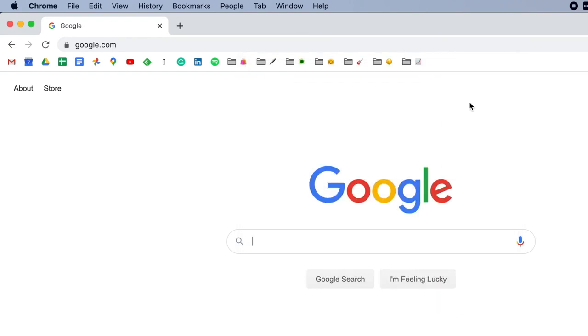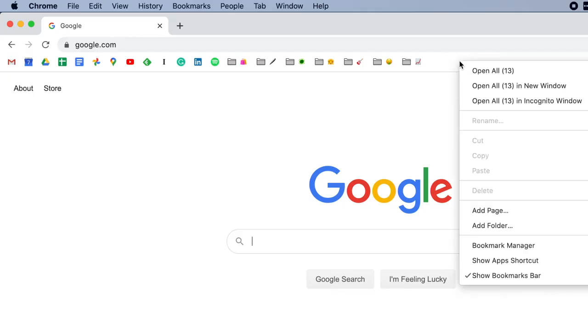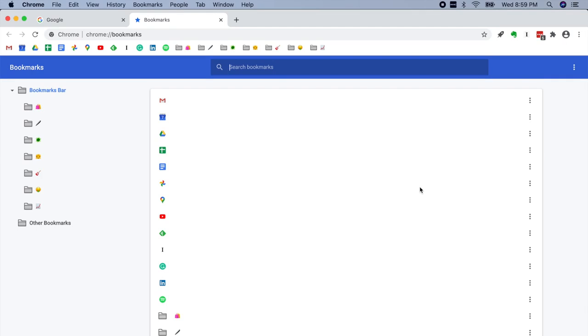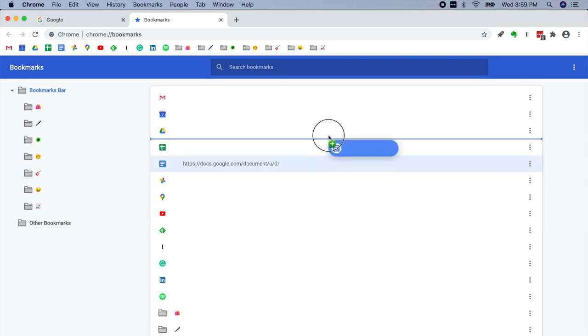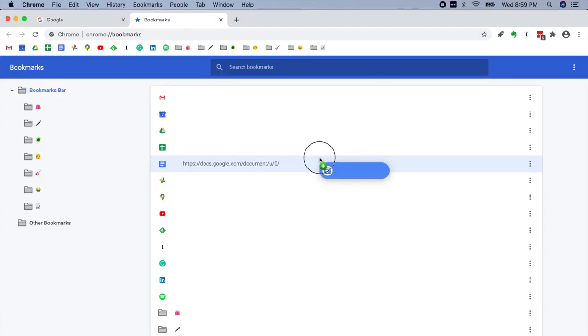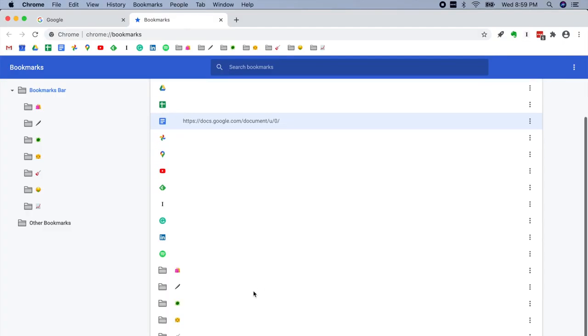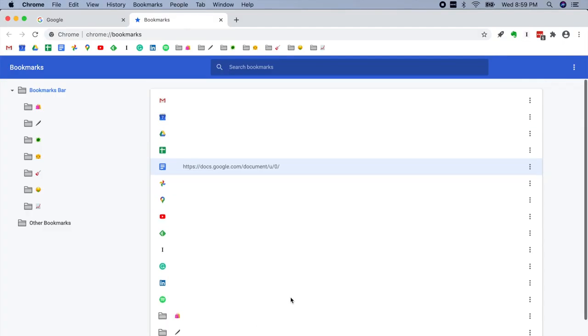There's another way you can manage your bookmarks bar. And that is by, again, control or right-clicking on the bookmarks bar and going down to bookmark manager. And this will present another view, which you may find helpful to rearrange icons, edit them, edit and rearrange folders.